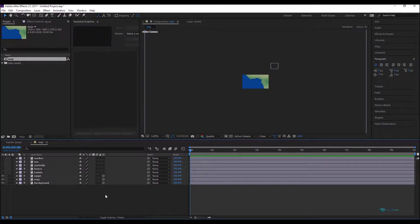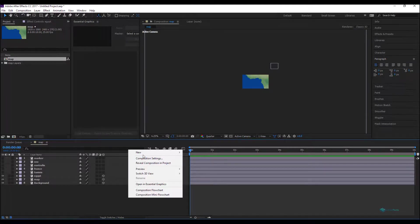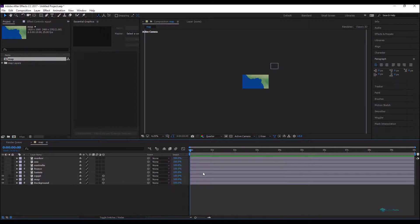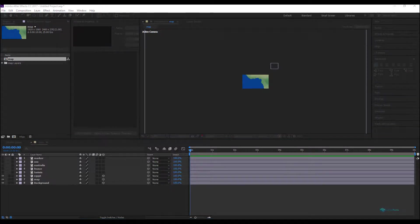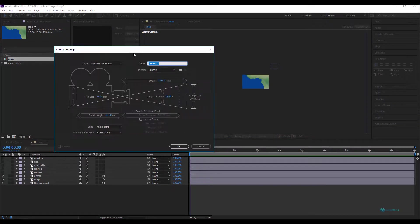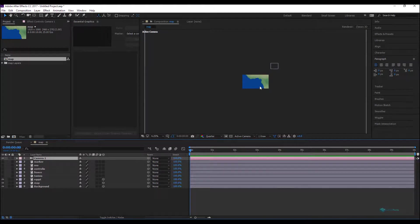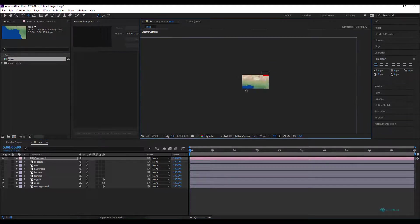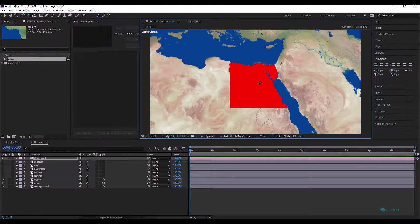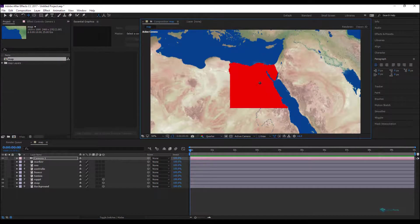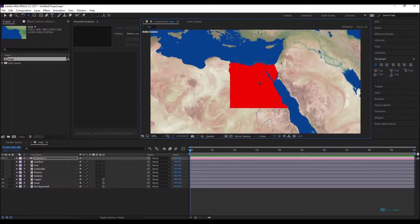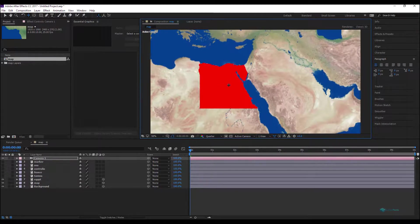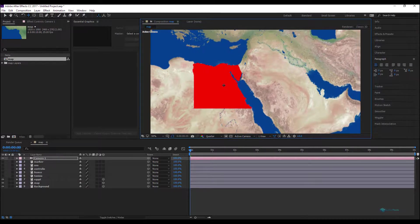We'll turn on the 3D layer for now that I will be working on, and we'll add a new camera. Let's move our scene toward the desired angle of view. In our case it will be this map.